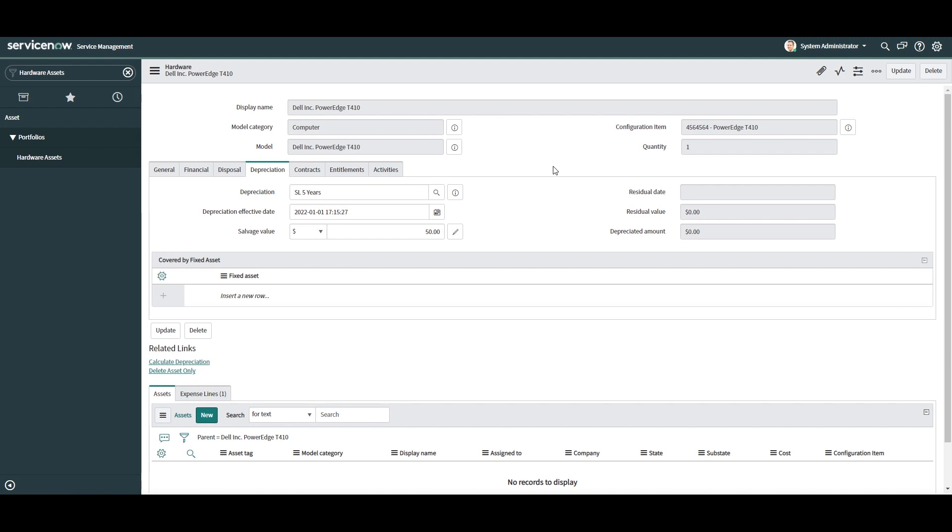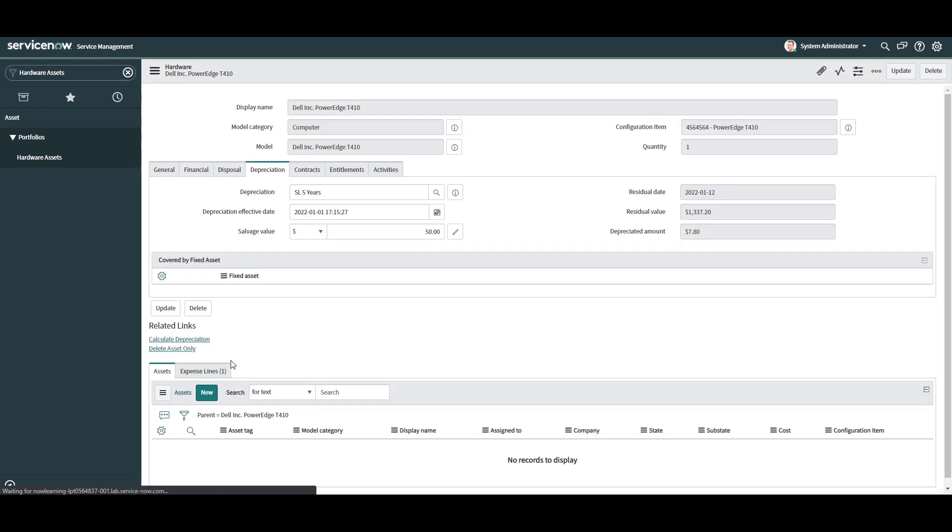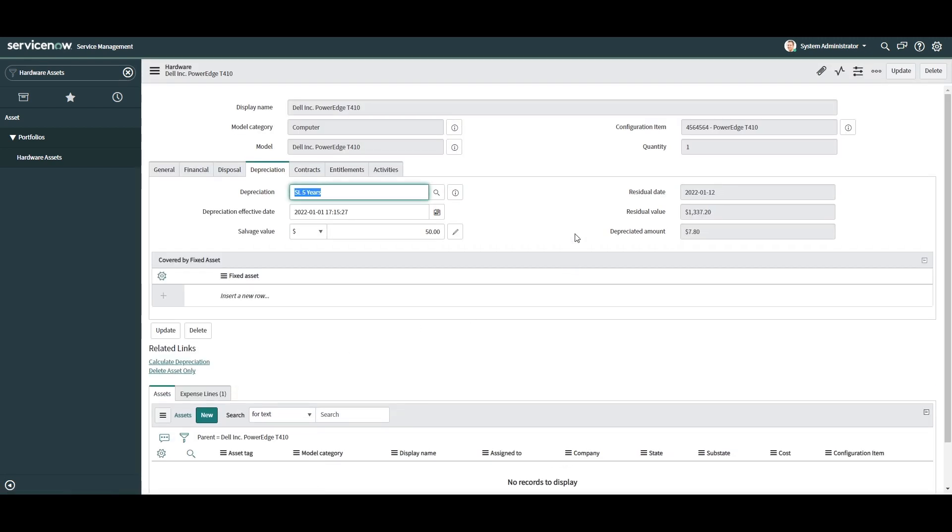To manually update these values, you can simply click on the calculate depreciation link that is located beneath the related links header. As you can see, the values in these three fields have now been updated.